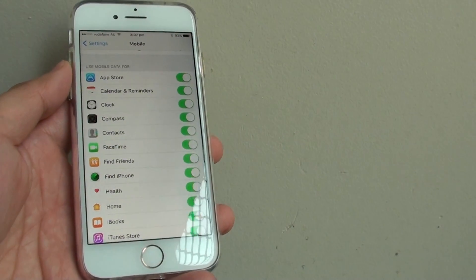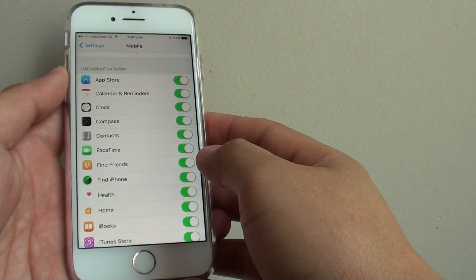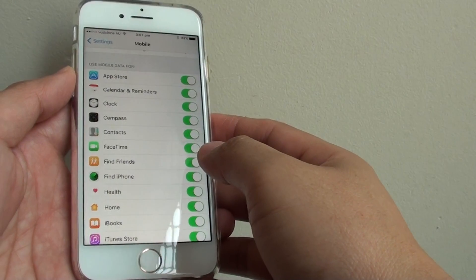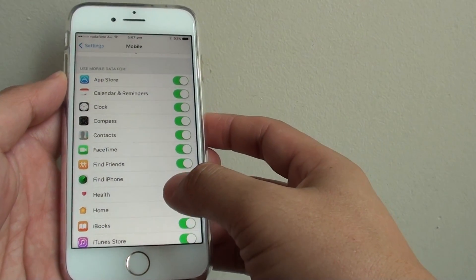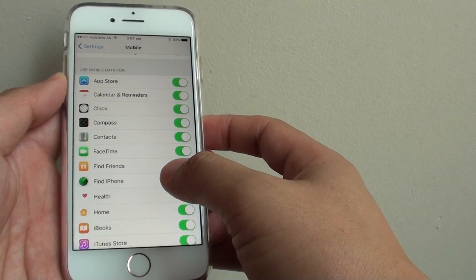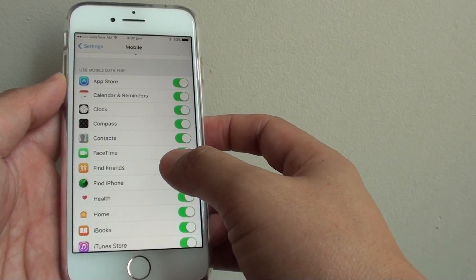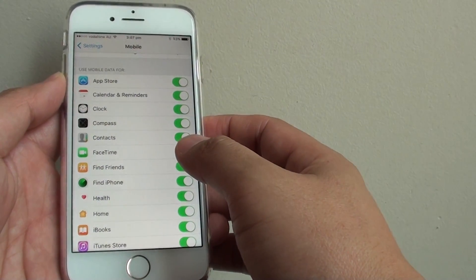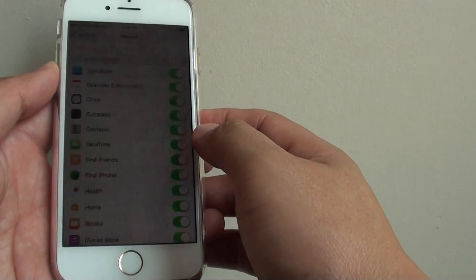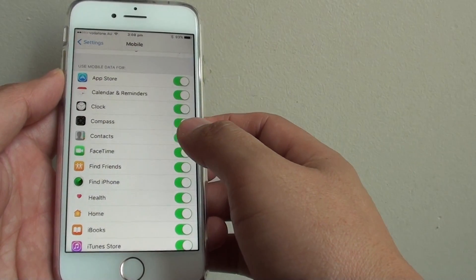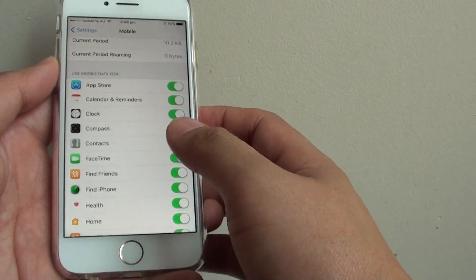How to control which app can use mobile data or 3G or 4G on your iPhone 7. If you have a limited amount of mobile data that you can use, and by overusing, you might end up paying a big bill. So you want to carefully control which apps can use this mobile data.